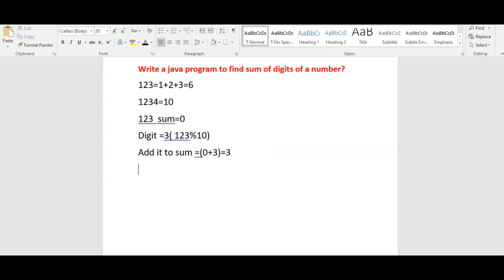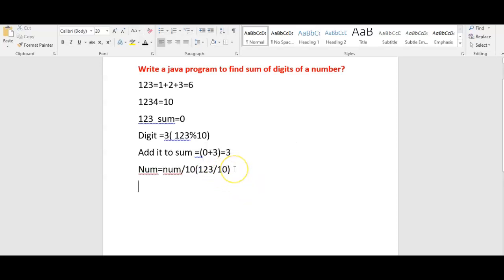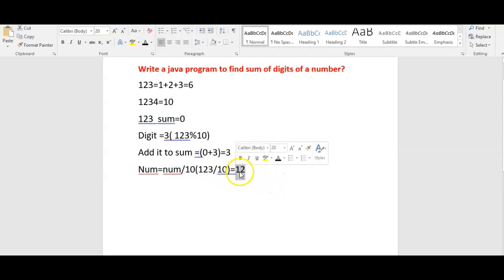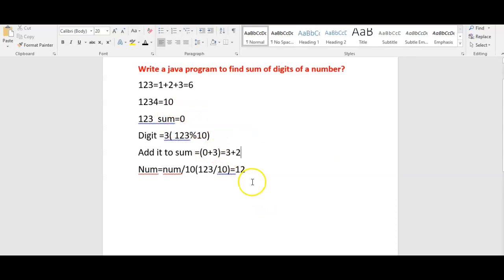Next, we do num equal to num divided by 10. That is 123 divided by 10. Since we are storing in an integer, the result is 12 — it removes the 3 and returns 12. In the next iteration, we do the same: extract the last digit and add it to the sum. After the first iteration sum is 3, so in the next iteration it will be 3 plus 2.